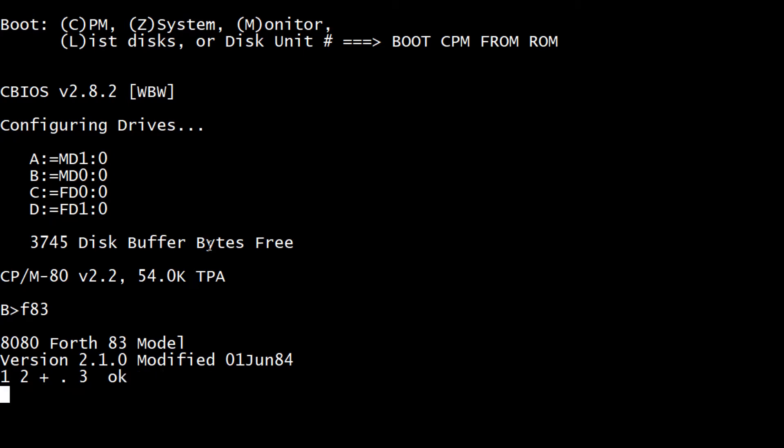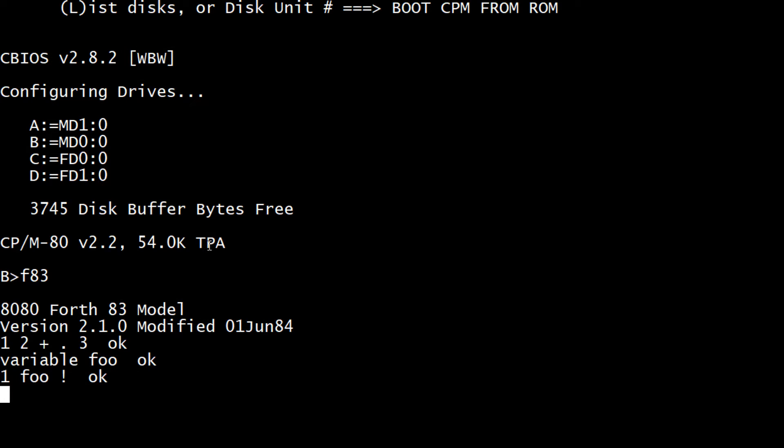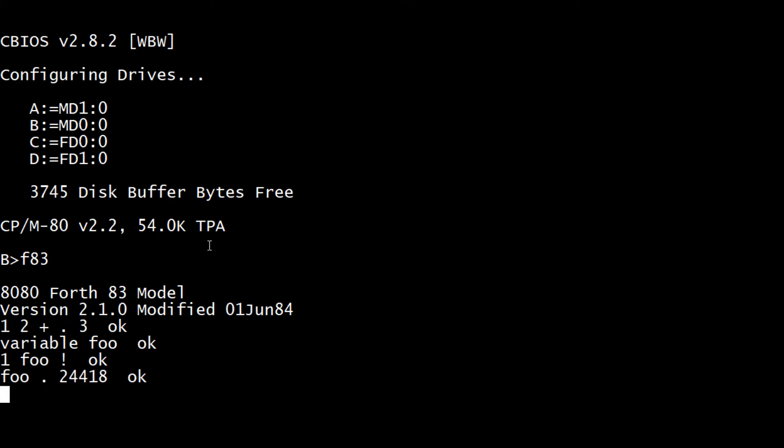But what if we want to save a number? We can create a variable. So 'variable foo' - now we have a variable called foo. We can say one foo store.